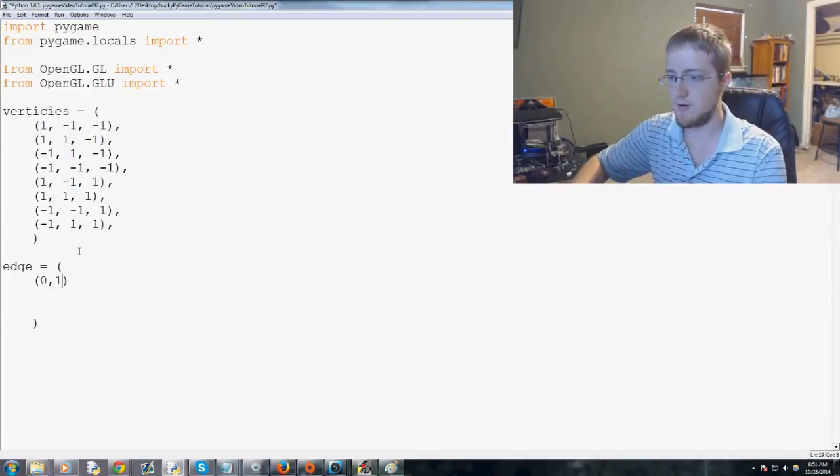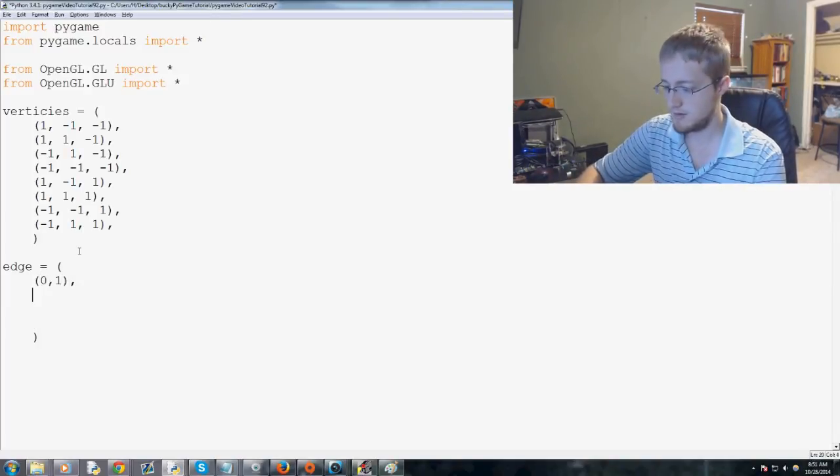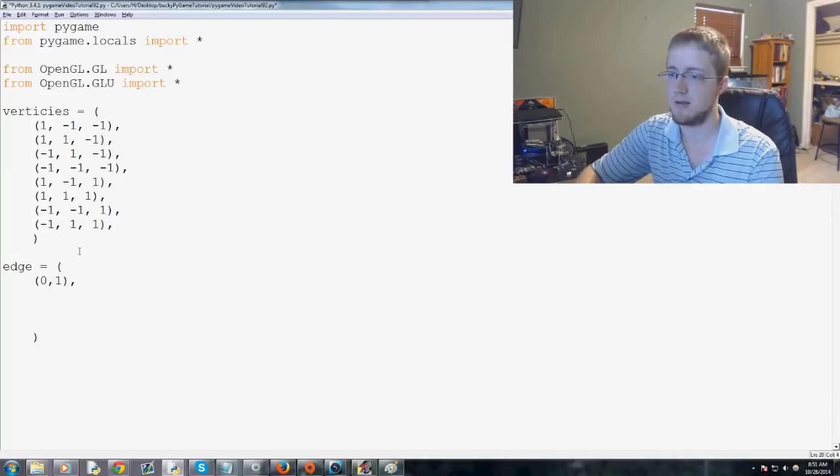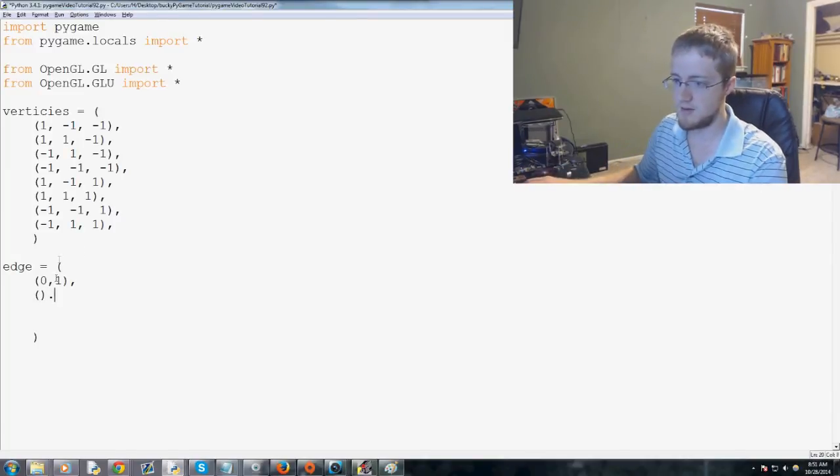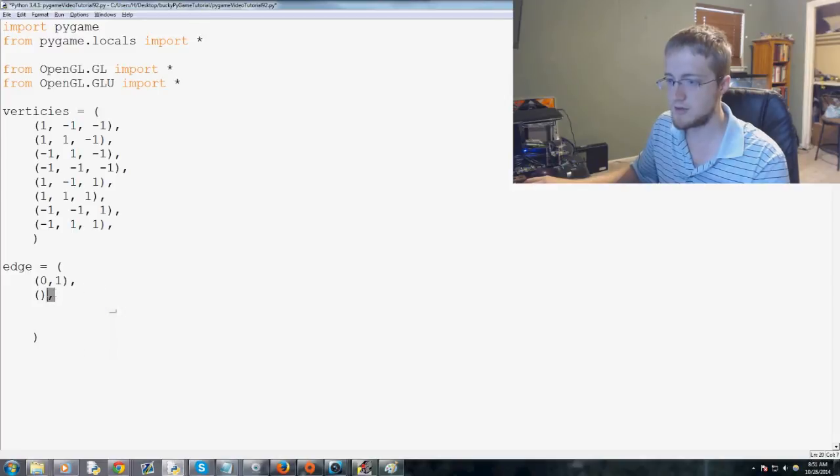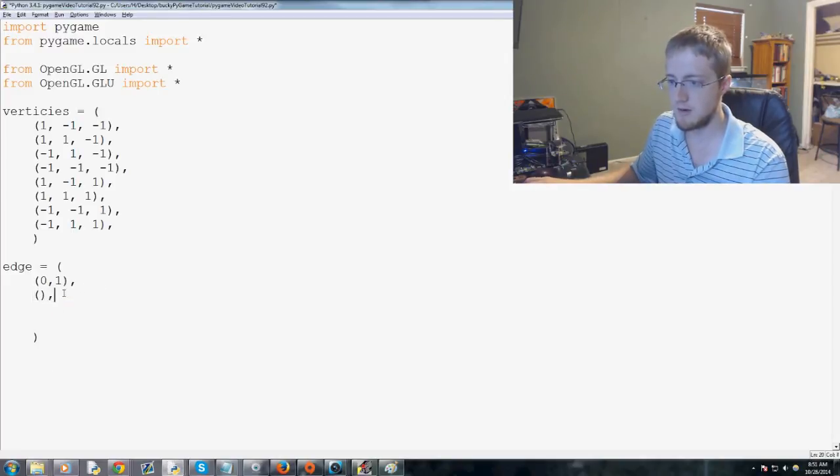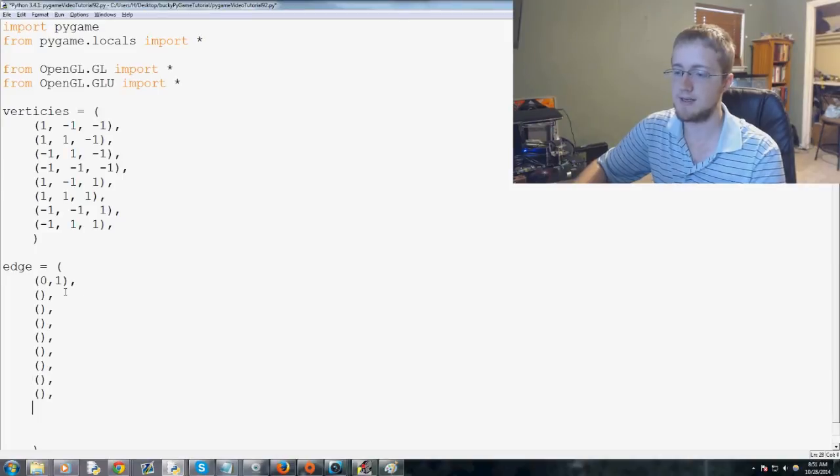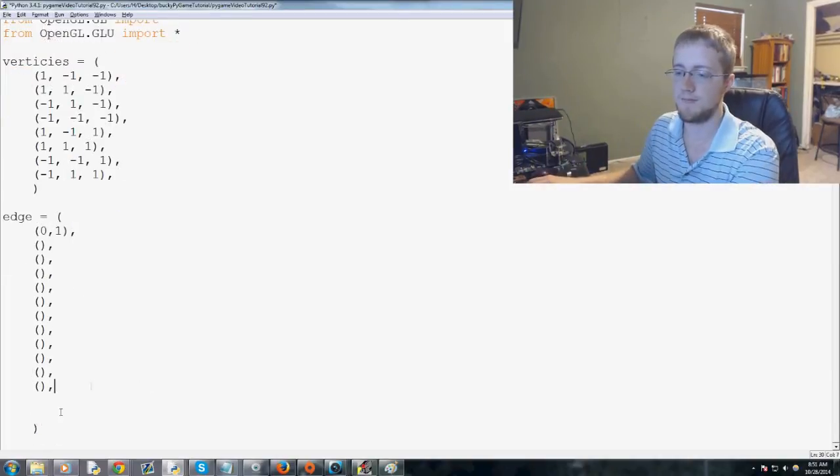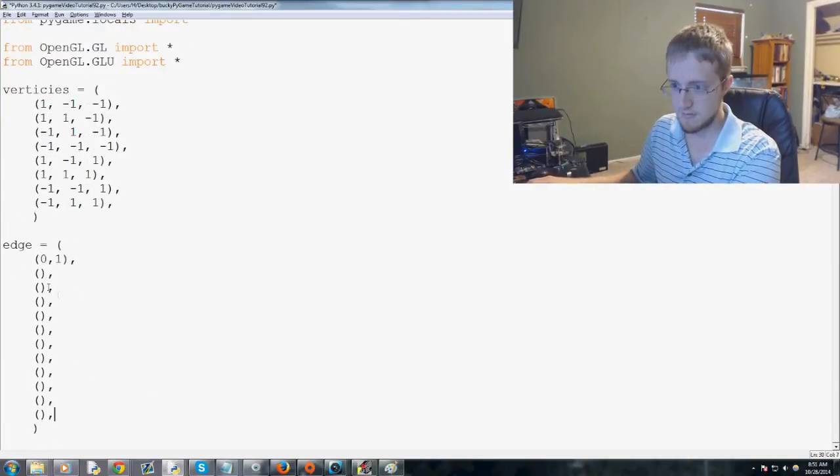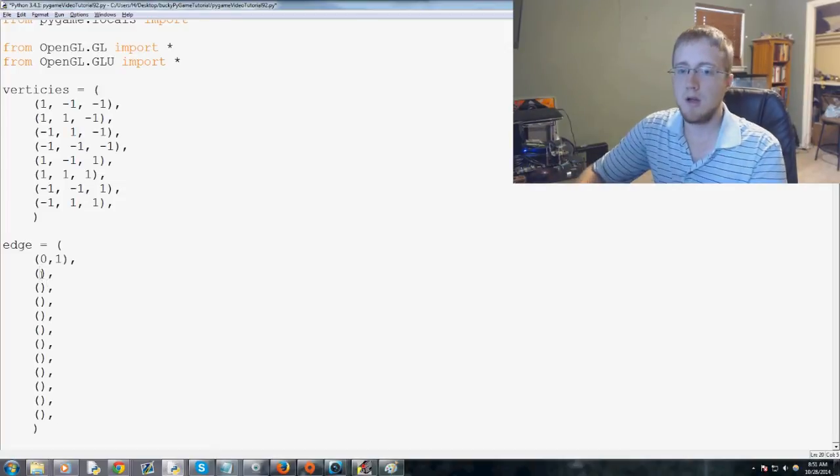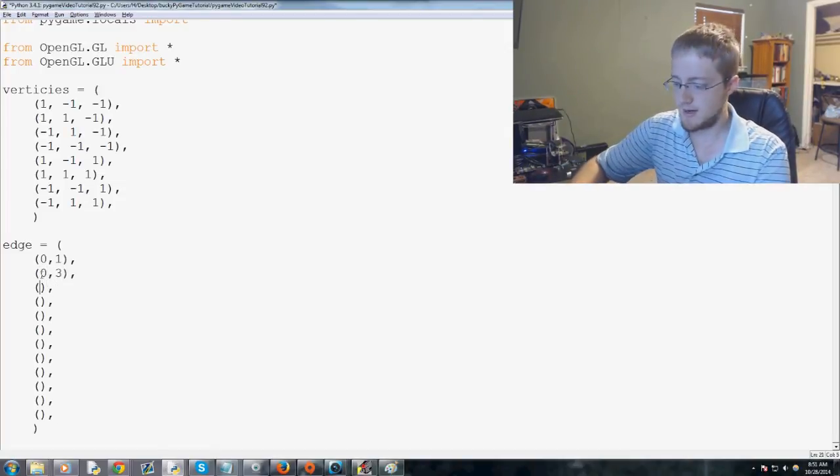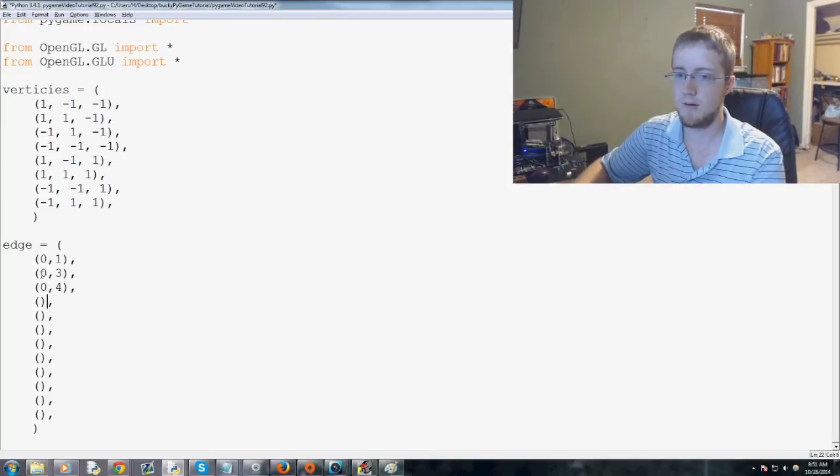So, zero, one. This is going to be kind of a long list, but that's okay. Comma. So that was one. This is two. One, two, three, four, five, six, seven, eight, nine, ten, eleven, and twelve. Zero, one. Zero, three. Zero, two, four.